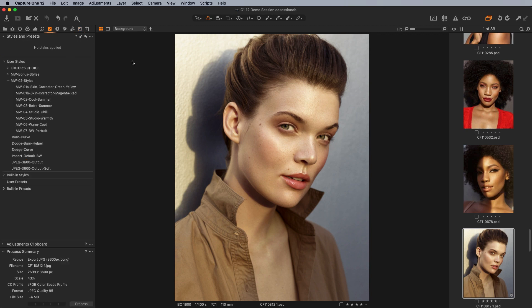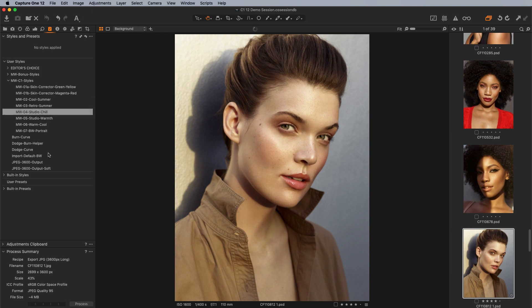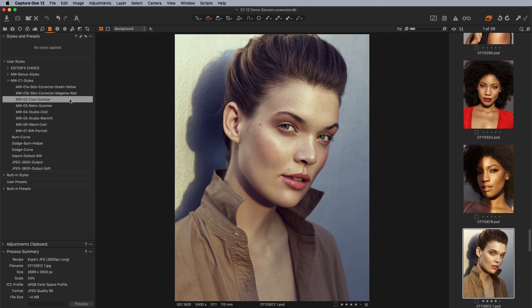Within our tab here, if you don't see styles available, you probably don't have the adjustments tab open. If you don't see it, just right-click anywhere and say 'add tool tab', and make sure that adjustments is available. It will show the tab, and within that, you have your different styles that you can go through. Just hovering over them will actually apply to whatever image you have selected, so you get a quick preview.